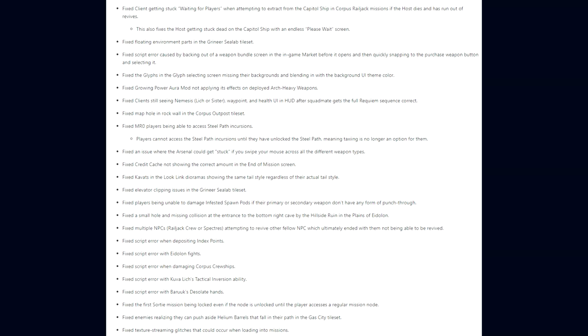They fixed clients still seeing Nemesis waypoint and health-wise in the HUD after a squad mate gets the full Requiem sequence correct. A map hole in the rock wall in the Corpus Outpost Tileset. Mastery Rank zero players being able to access the Steel Path incursions. Players cannot access the Steel Path incursions until they have unlocked the Steel Path, meaning taxiing is no longer an option for them. They fixed an issue where the Arsenal could get stuck if you swipe your mouse across all the different weapon types. A credit cache not showing the correct amount in the end of mission screen. Kavats in the Lookup Link dioramas showing the same tail style regardless of their actual tail style. Elevator clipping issues in the Grineer Sealab Tileset. Players being unable to damage Infested spawn pods if their primary or secondary weapon don't have any form of punch-through.